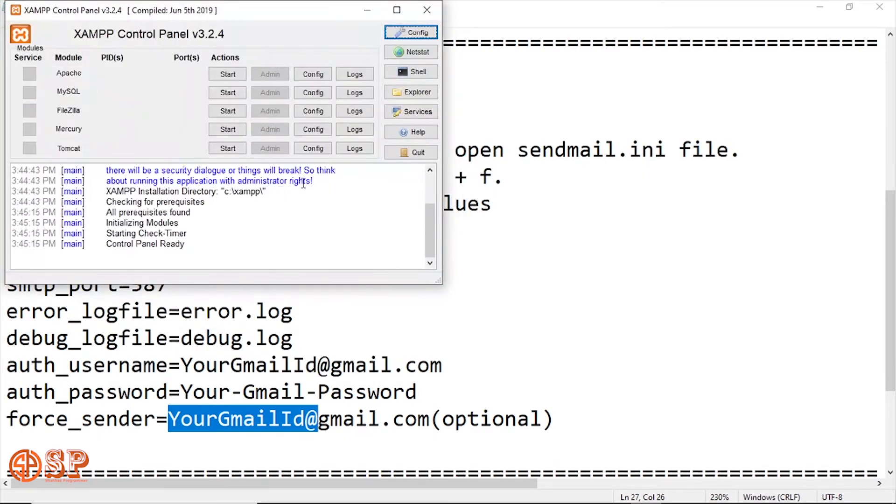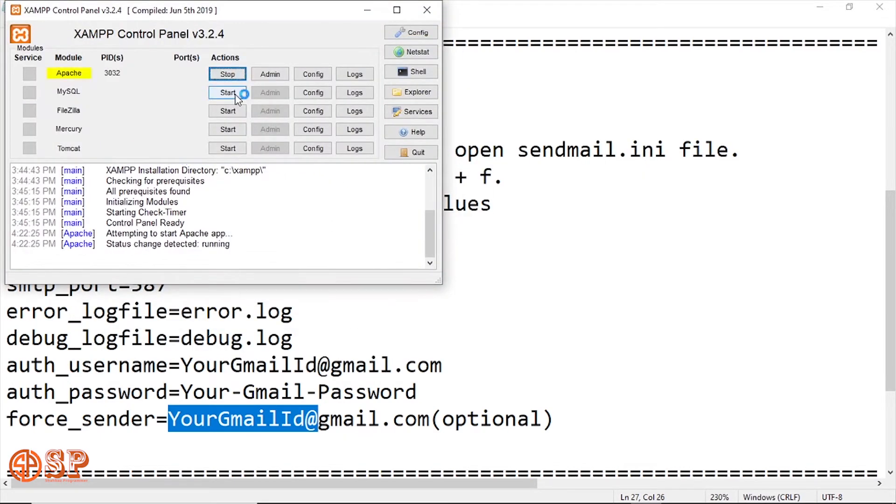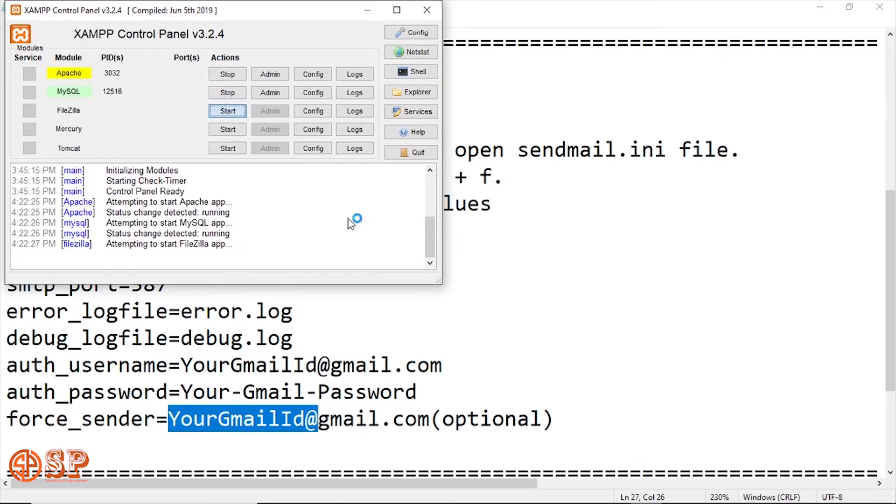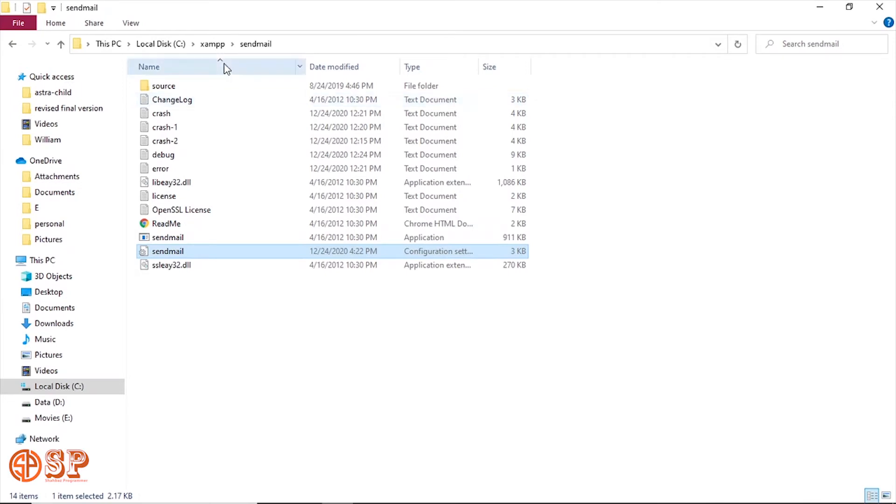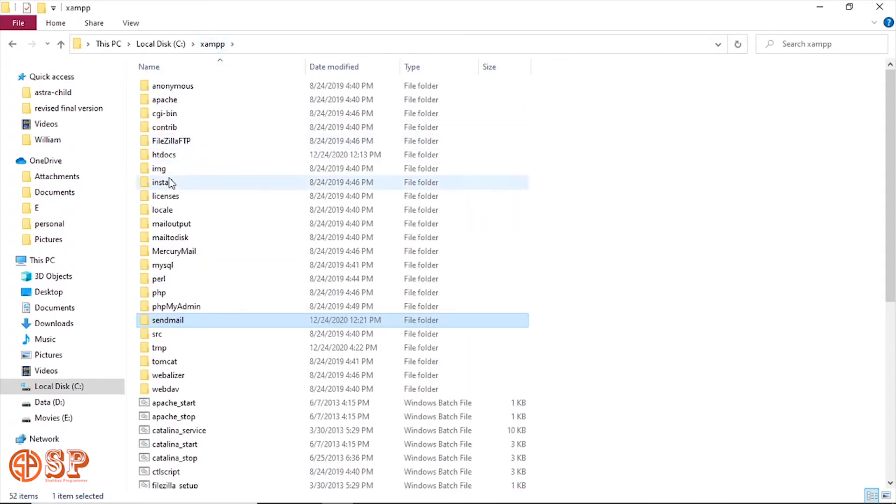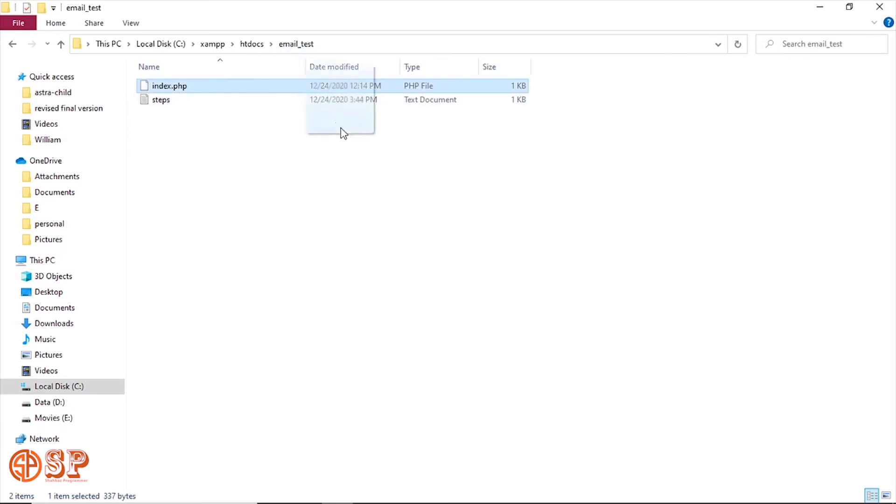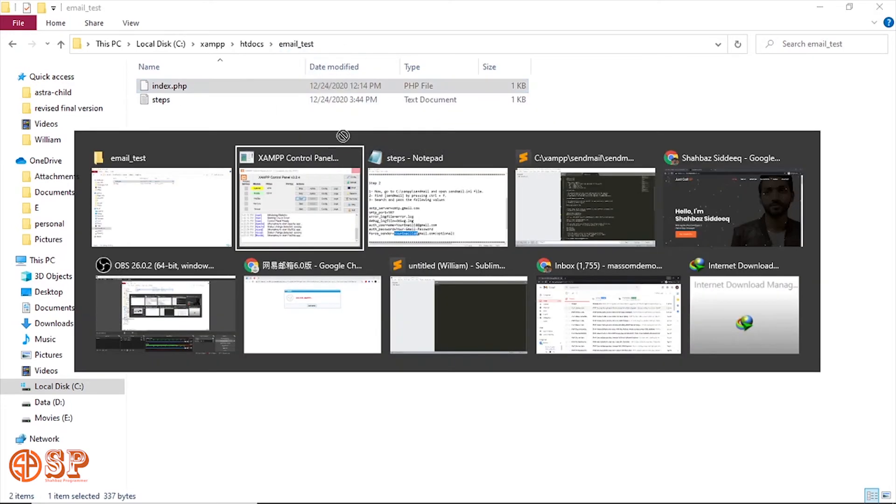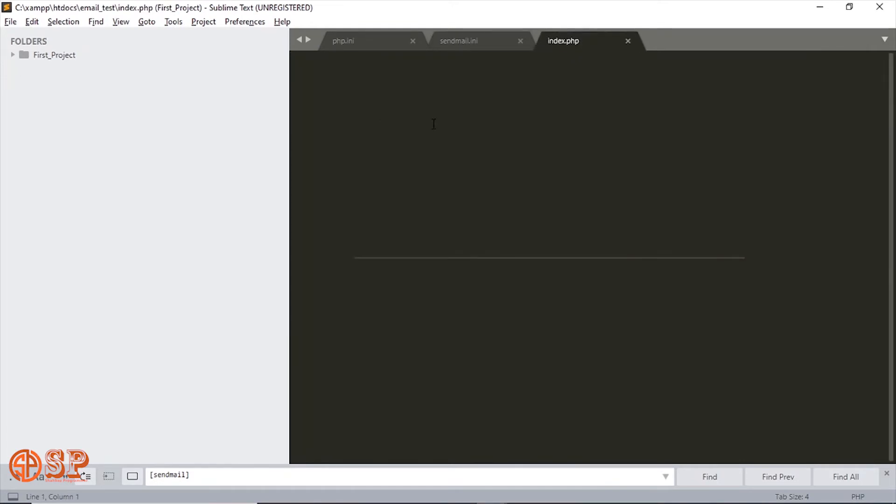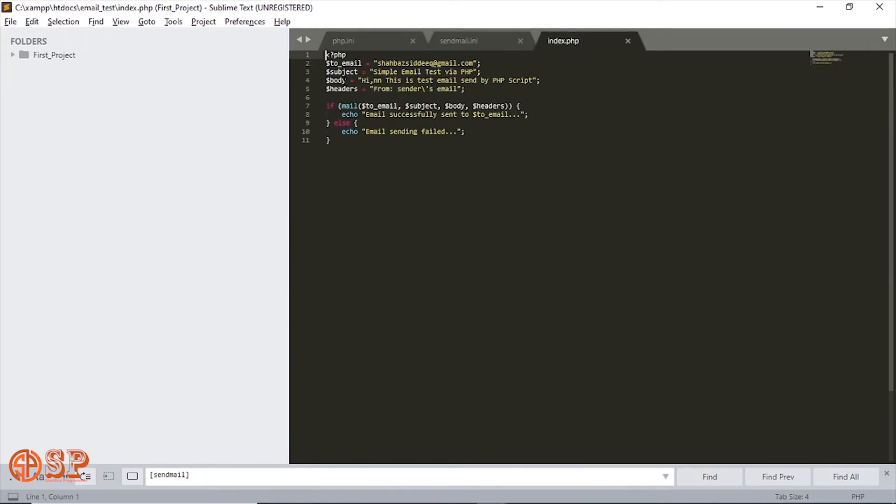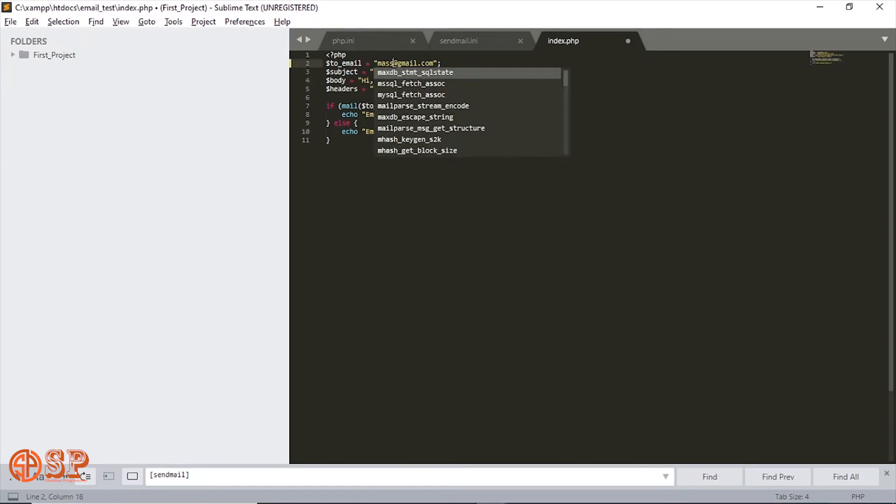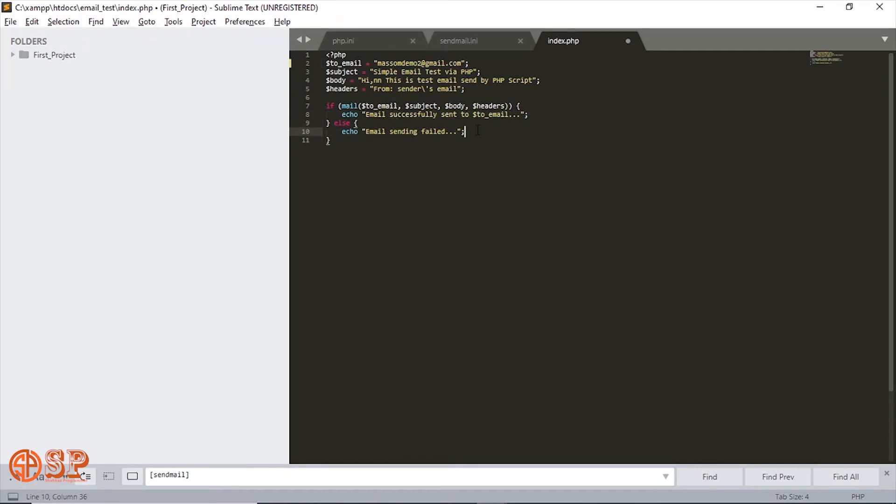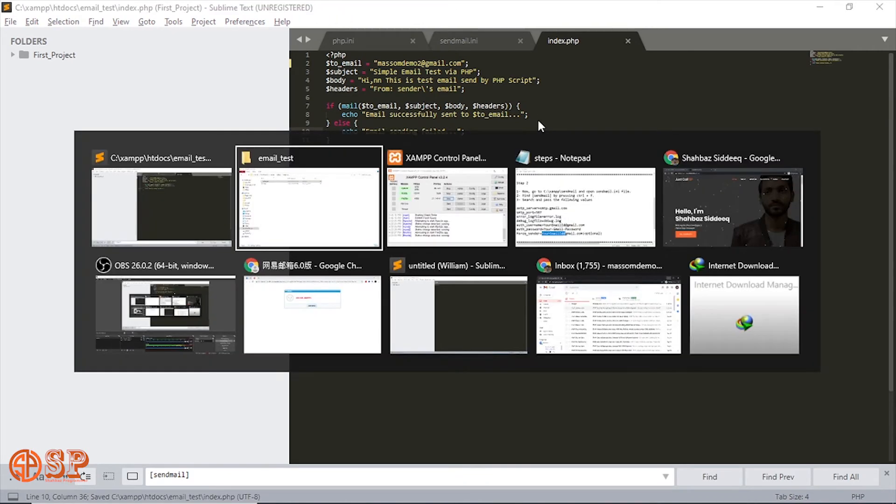Now let's try to send email from XAMPP server, or you can say local server. Go to htdocs directory. I have already created files for email. Open this PHP file index.php into the editor. Here I set email address where I want to send email into the 'to' email variable, set a subject into the subject variable, and set a message in the body variable. After this, if the server is ready to send emails, then after sent email this message will show successfully, otherwise failed.